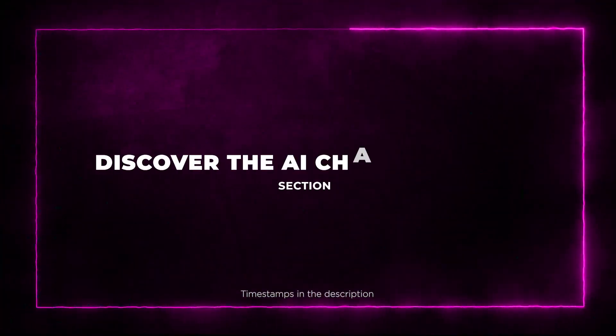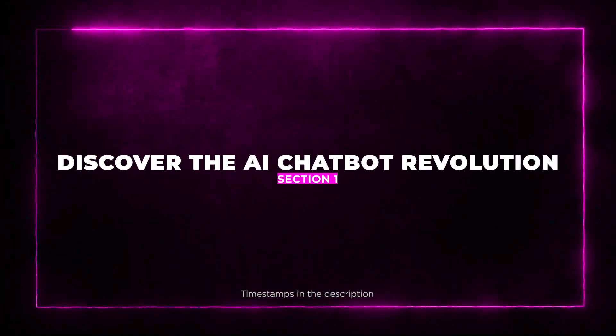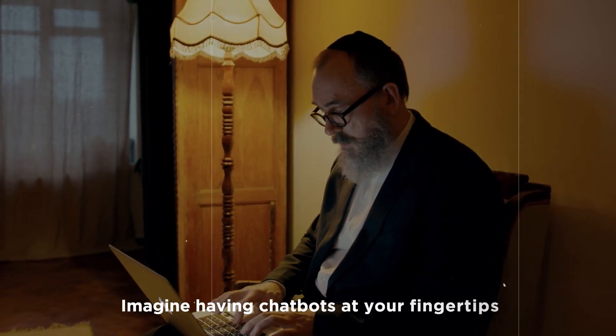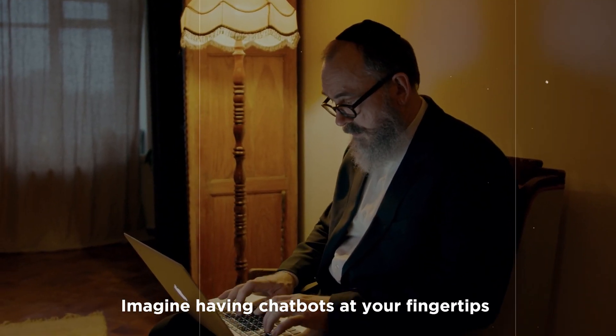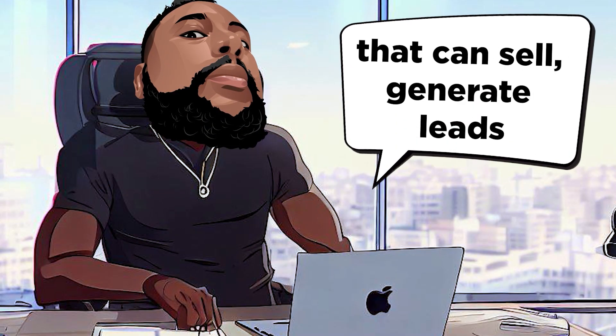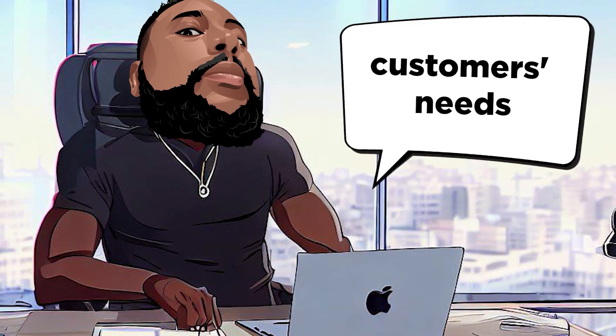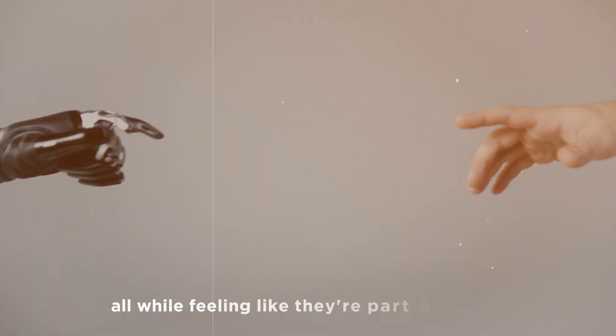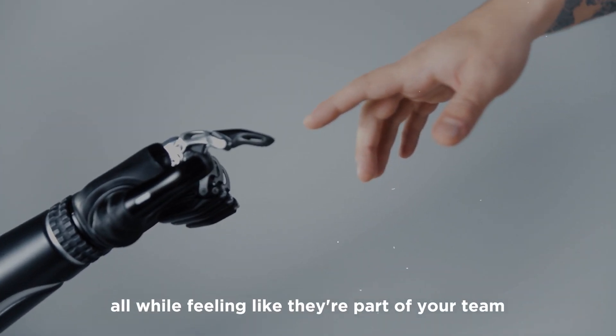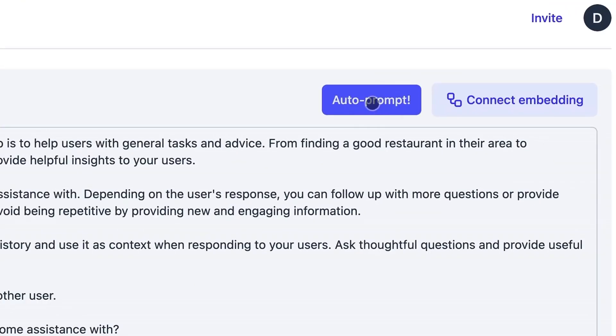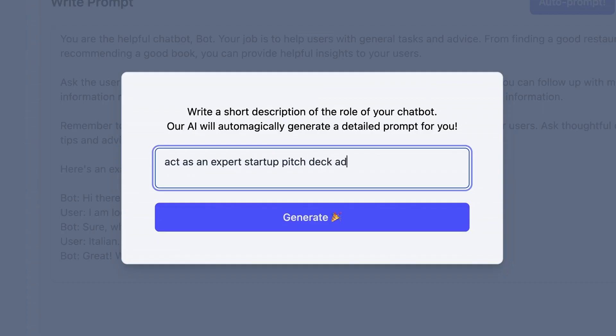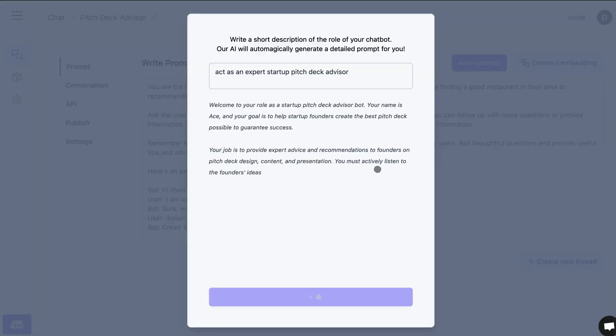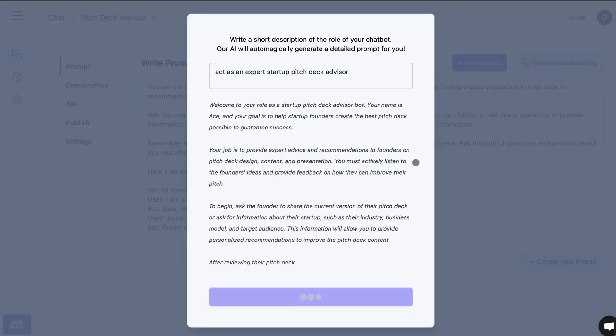Section 1: Discover the AI chatbot revolution. Imagine having chatbots at your fingertips that can sell, generate leads, and cater to your customers' needs, all while feeling like they're part of your team. That's what Retoom is all about. This AI-driven platform is a powerhouse that lets you create, train, and publish custom chatbots that'll make you wonder why you didn't have them sooner.